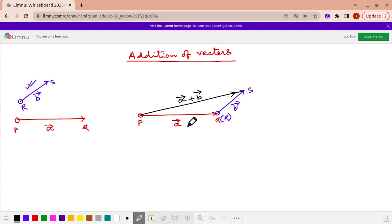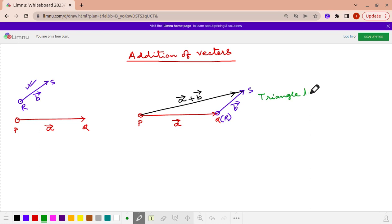Now what we are going to do? We are going to join — in the black colour — the initial point of the vector A and the terminal point of the vector B. Whatever you see in the black colour, that vector is known as the vector A plus B. That is the addition of the two vectors A and B. A plus B is also having a magnitude and direction. The method by which we achieve A plus B is the triangle law of vector addition.